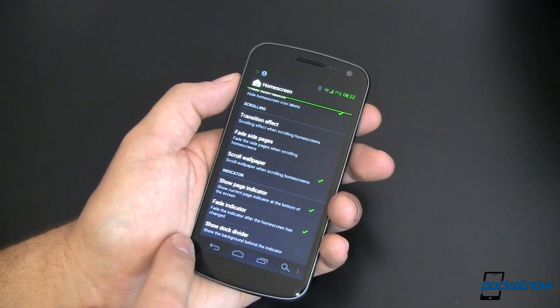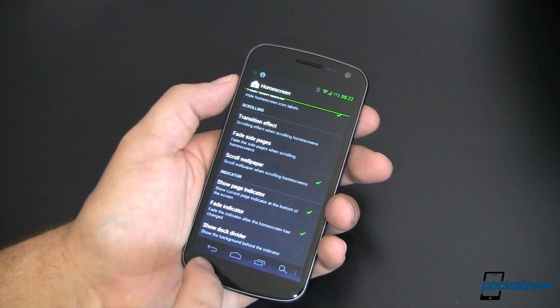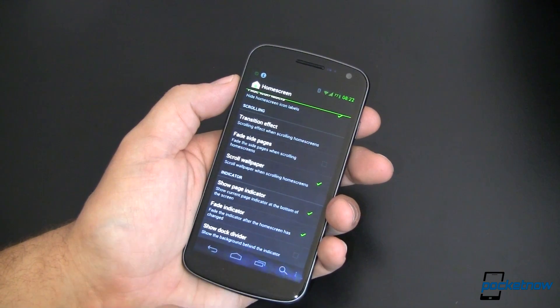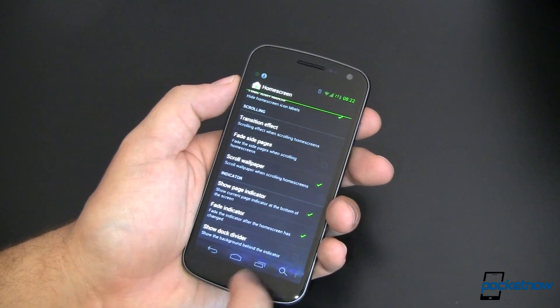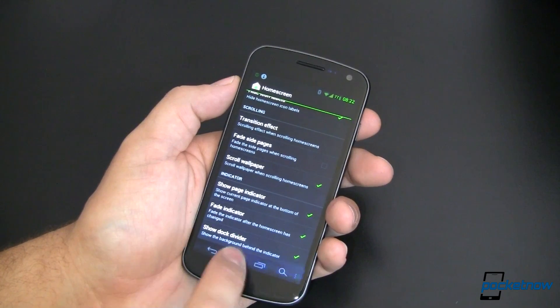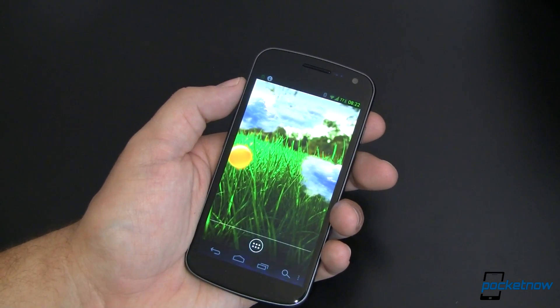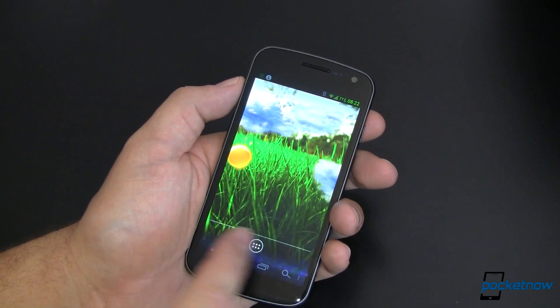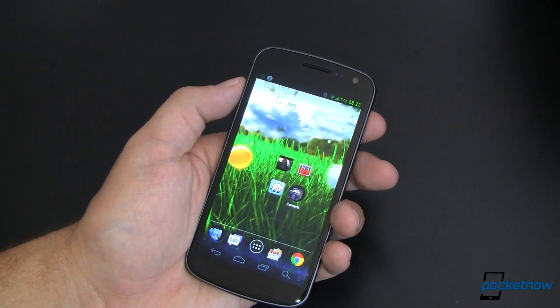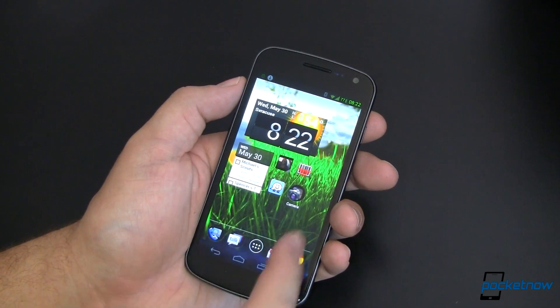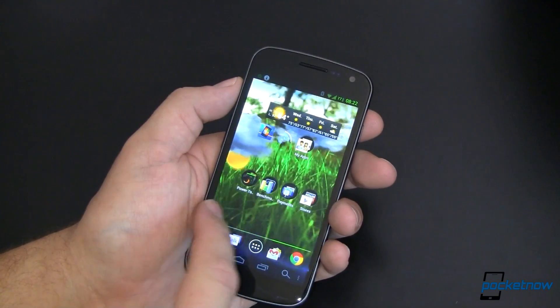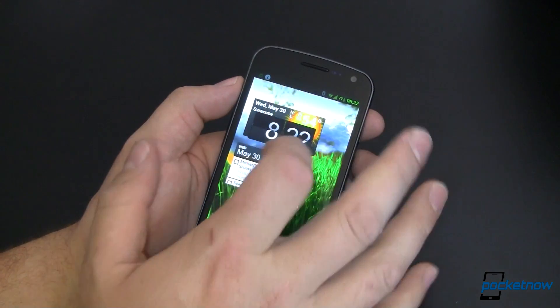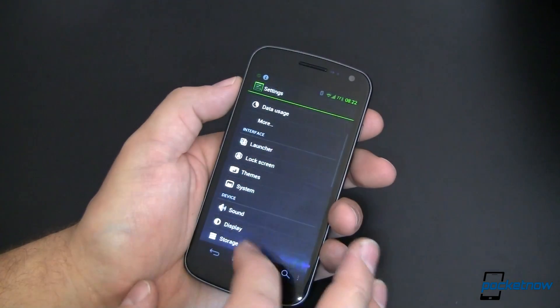And if you want to, you can have a divider sitting between your dock buttons and the rest of the screen. So I'll go ahead and turn that on and show you where that sits. Again, reloading the launcher, there's that dock divider. Just kind of a subtle line to help you realize that this is your dock and everything else is above that. Let's go ahead and look at some more settings.